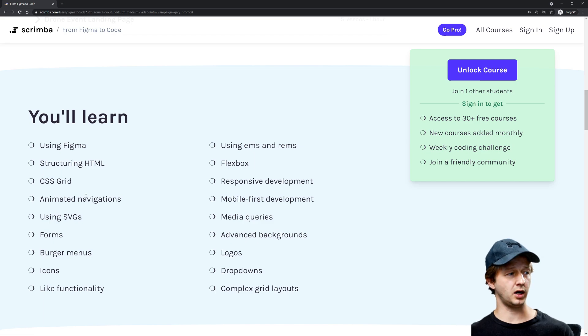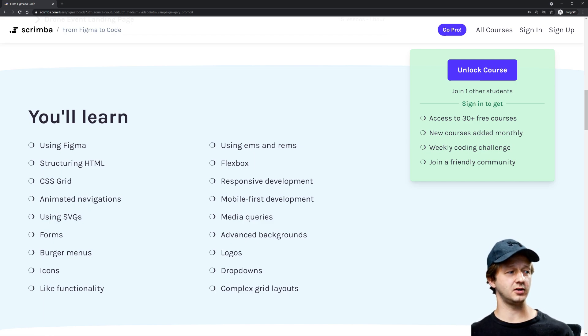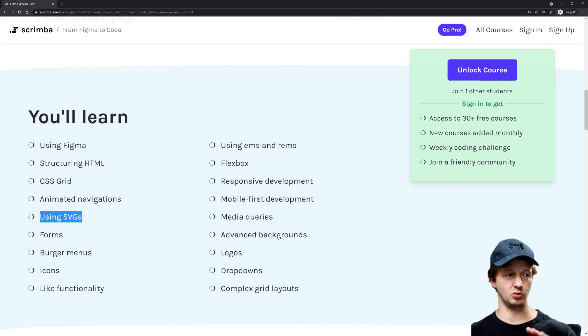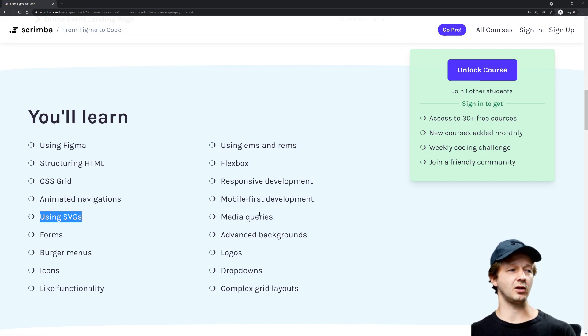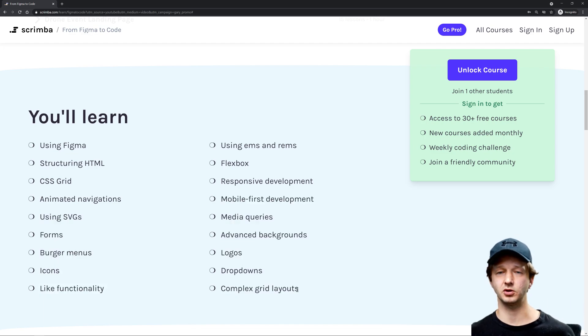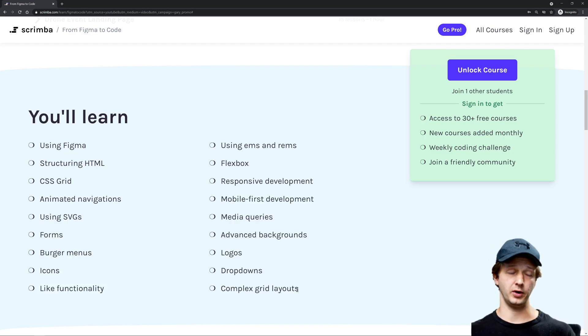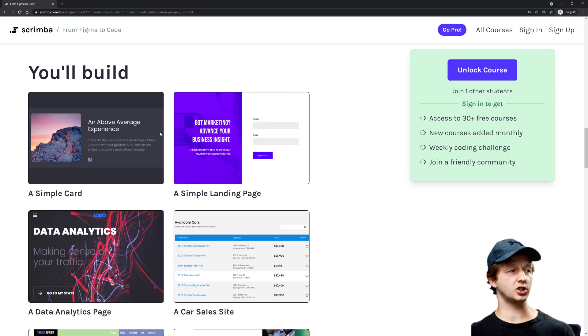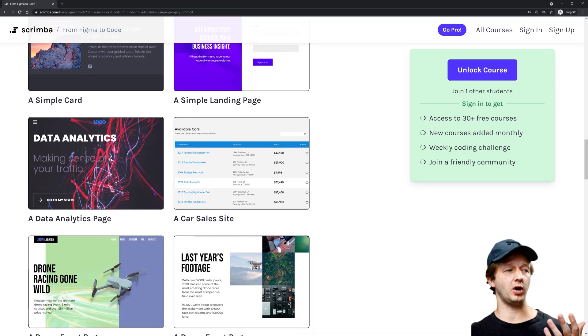You'll learn CSS Grid, Flexbox, animated navigations using SVGs - there's a lot here. You can click on the top link in the description to read all the rest. There's a lot here, even more than what's listed, to make all these different layouts a reality. Here are all the projects you will learn how to build.